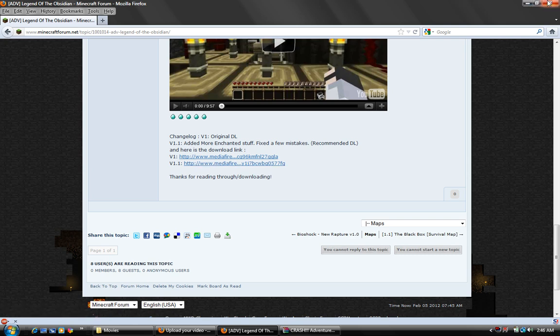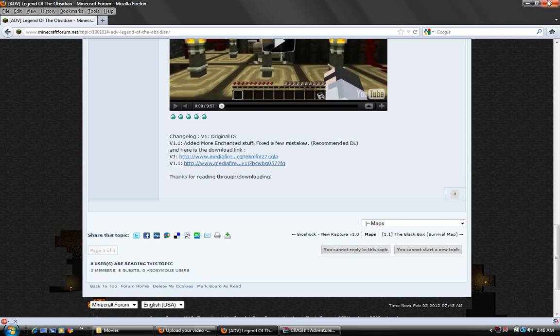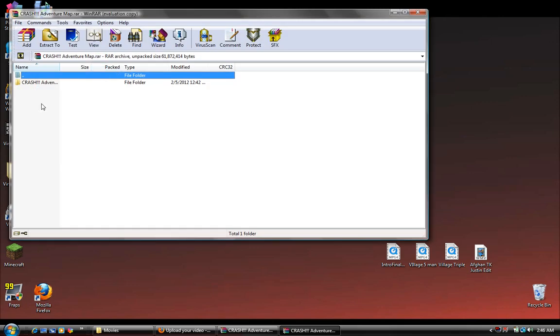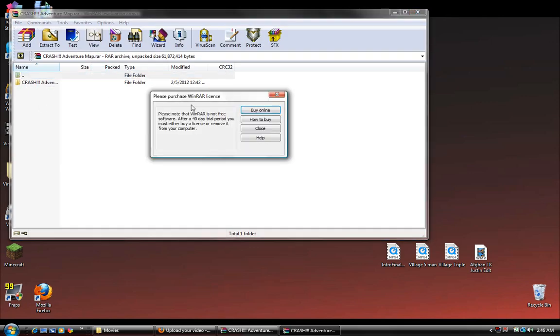Once you do that, click download and you'll start downloading. If you have WinRAR you'll get a file looking like this on your computer. Double click it and it will come up with a screen like this.